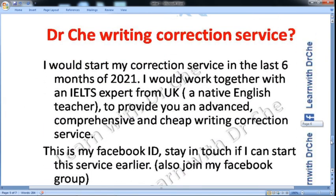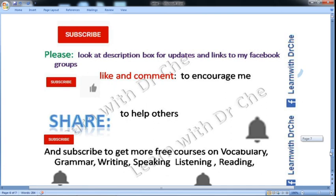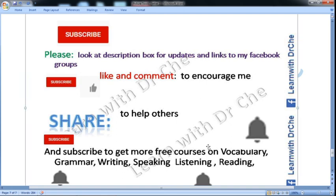After watching my complete letter writing course you would be able to write very good letters. But always remember that you should take some feedback from an IELTS expert before taking your final exam. I would also start my correction service in the last six months of 2021. I would work together with an expert from the UK, a native English teacher, to provide advanced, comprehensive and affordable writing correction service. Please subscribe to my channel, look at the description box for updates and links to my Facebook groups, like and comment, share with other students, press the bell icon to get more free courses on vocabulary, grammar, writing, speaking, listening and reading. Thank you very much.